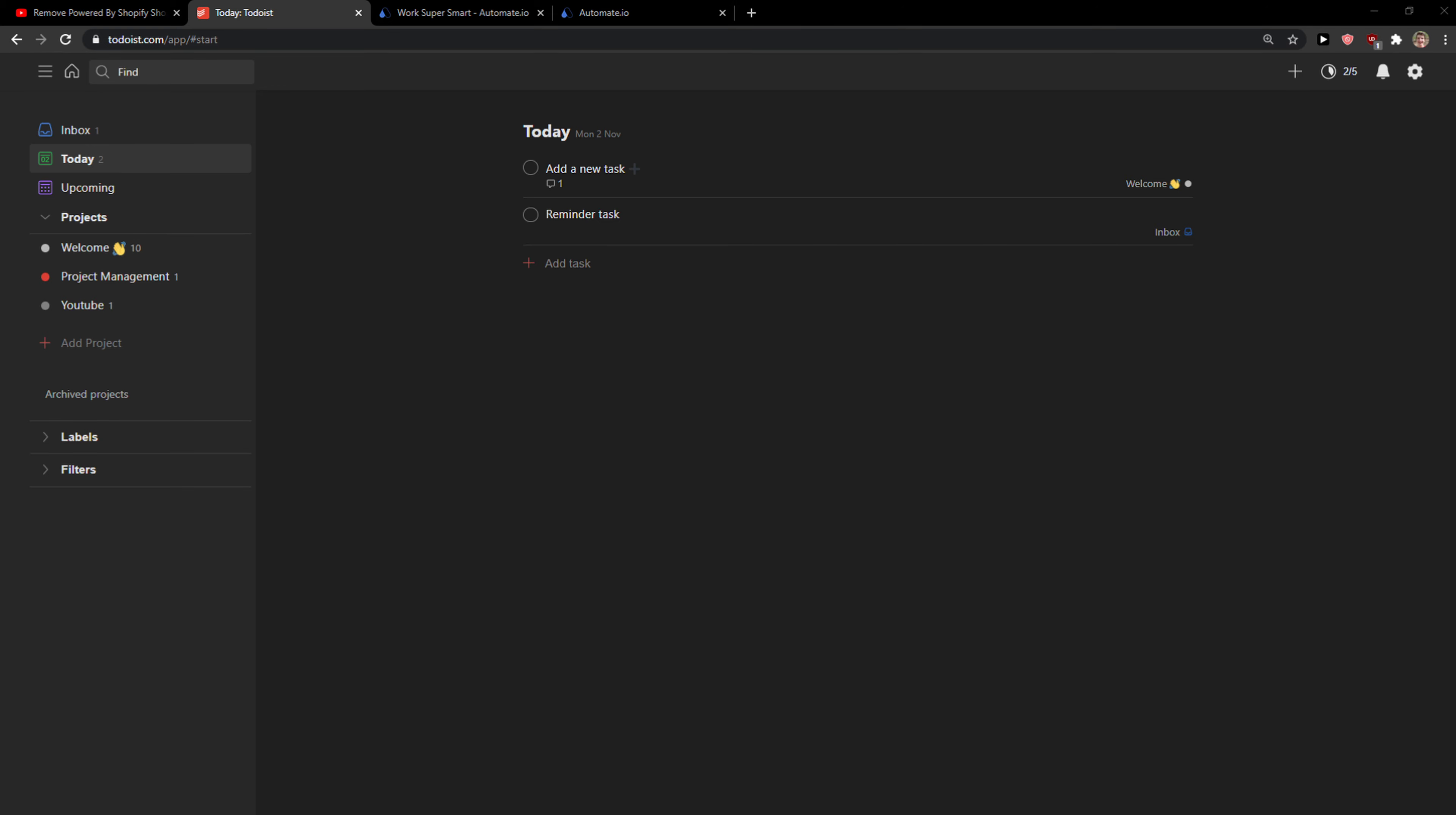Welcome everybody, my name is Markus and in this video I'll show a simple way how you can easily connect Todoist with Google Calendar. So let's start.